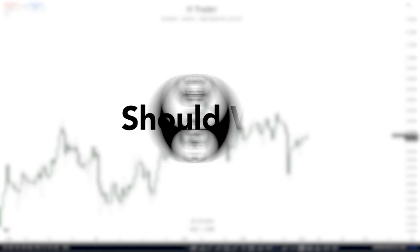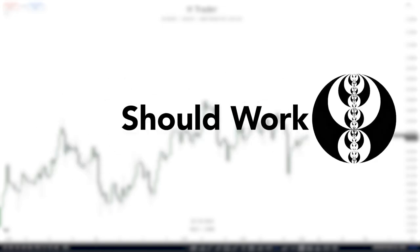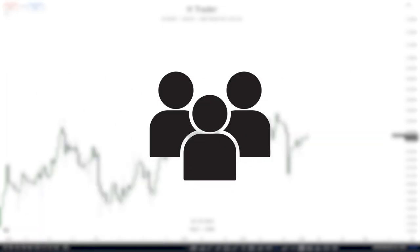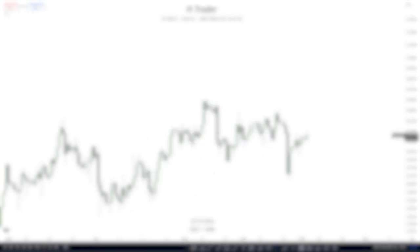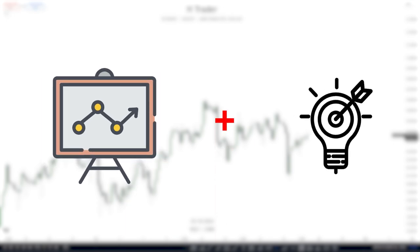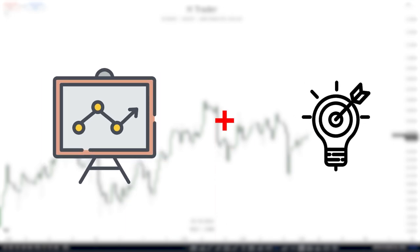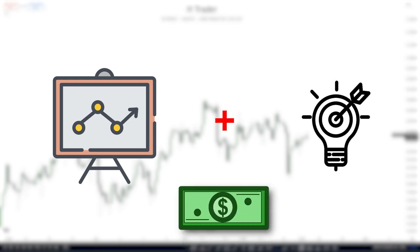ICT concepts should work, but why then are there so many people who can't succeed using them? It's because they either don't work, or they know the concepts but don't know how to implement them into their trading. So in this video, I'll combine arguably the strongest ICT concept and strategy and show you how to implement them into your own trading to get the best possible results.